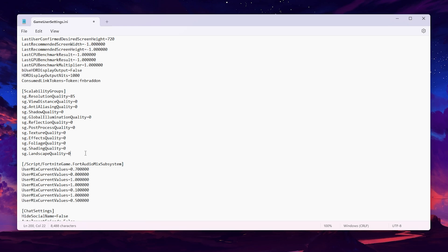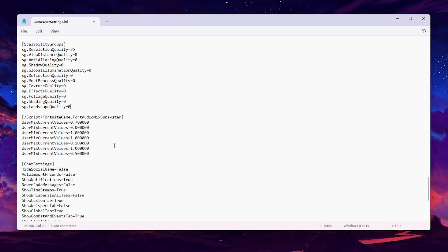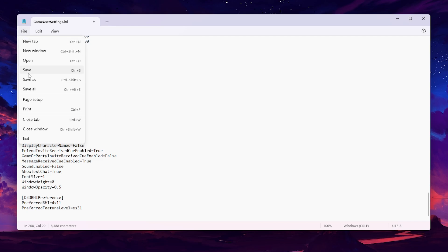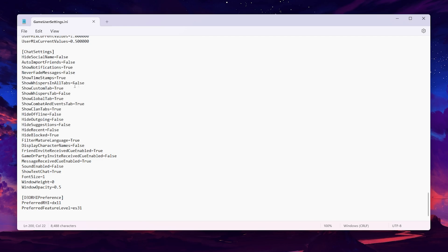By setting all these settings to the lowest level, you will definitely get more FPS and better performance. There are some other settings for chat that don't impact performance, so skip those. Once done, go to File and hit Save. Keep in mind these settings only work with Performance Mode, so make sure to always enable Performance Mode on your PC.